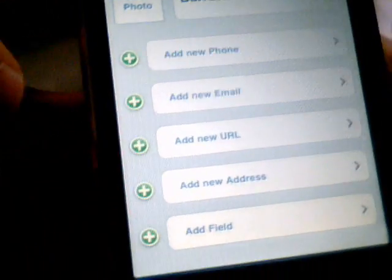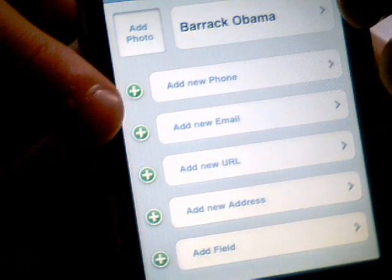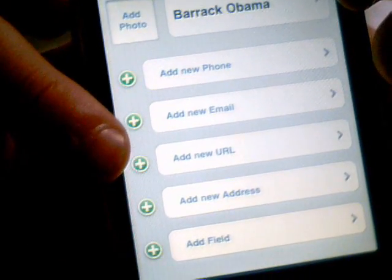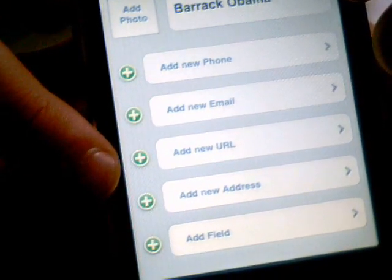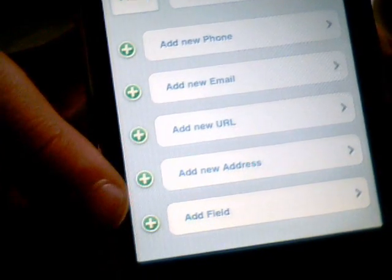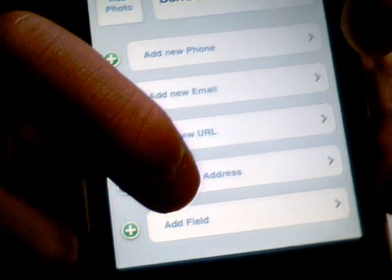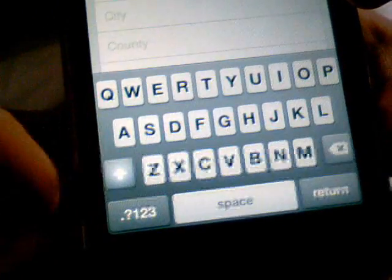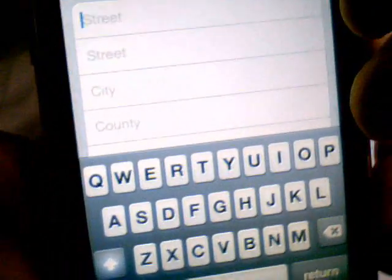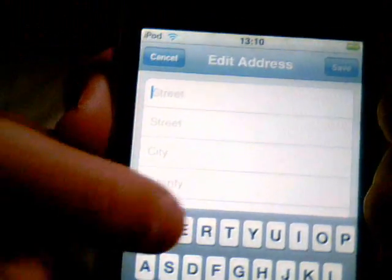I don't have Barak Obama's phone number. I don't have his email. I don't know about that. But we have his address. So let's just type in his address, I'll just type it in.